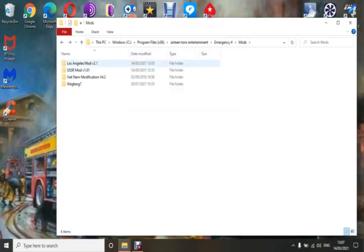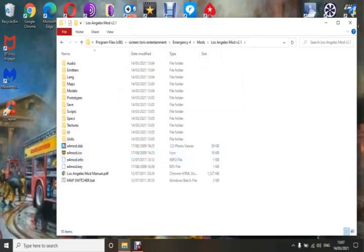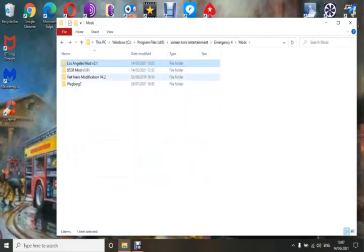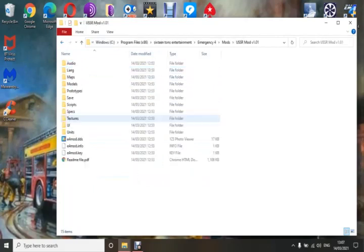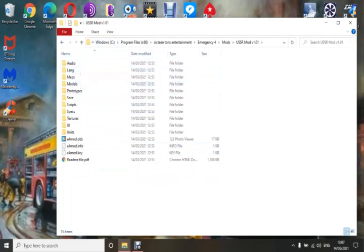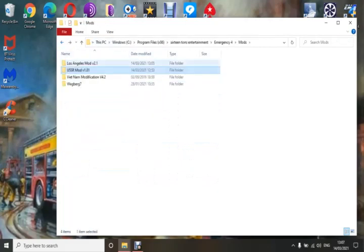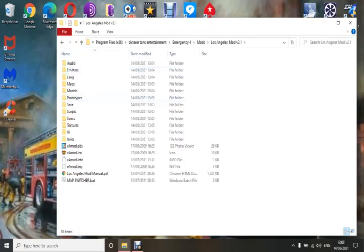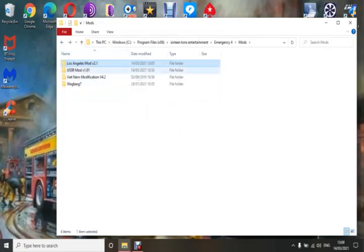Double-click on it and as you'll see, it's exactly the same as the others — you've got all your files: audio, language, and so on. That's what you want. You don't want a folder in a folder — they will all work and you will not have an issue with them now.